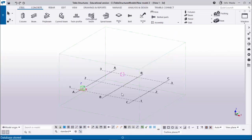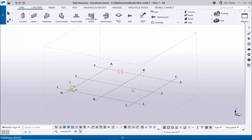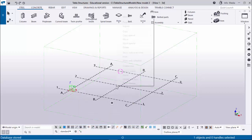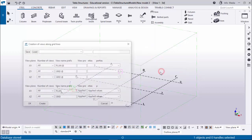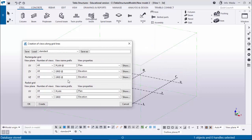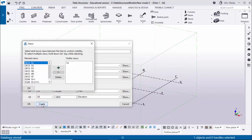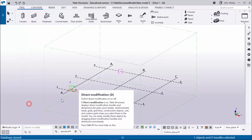Open Tekla Structures in the Indian environment. Now I'm going to create views first, so click on Grid and deactivate this option, then right-click on mouse and select Create Views Along Grid Lines. Now click on Create, then click OK and OK.